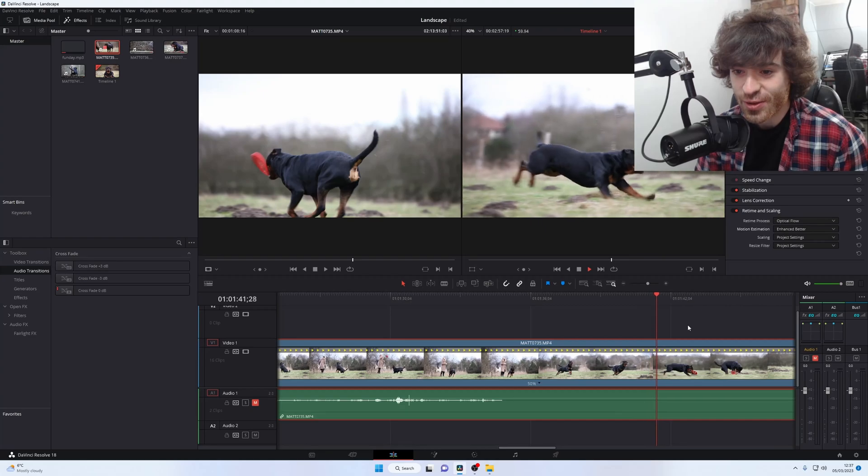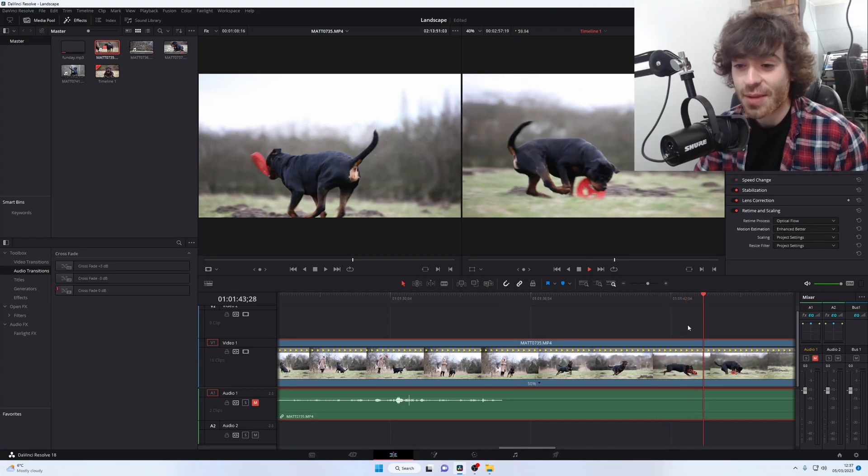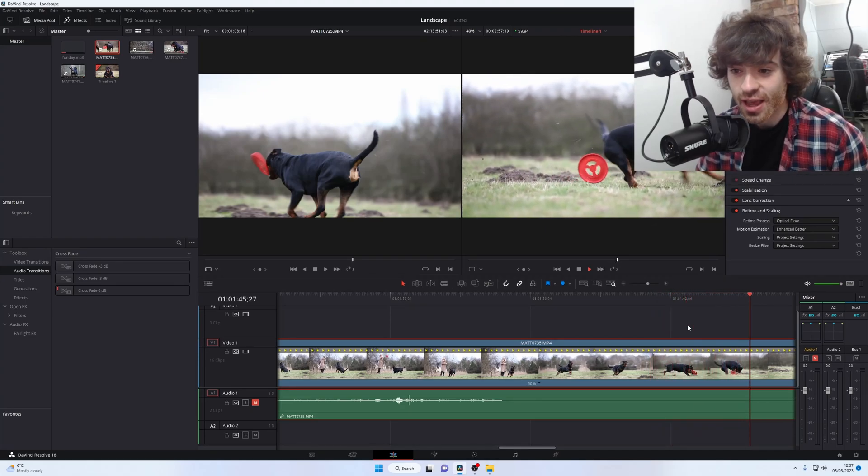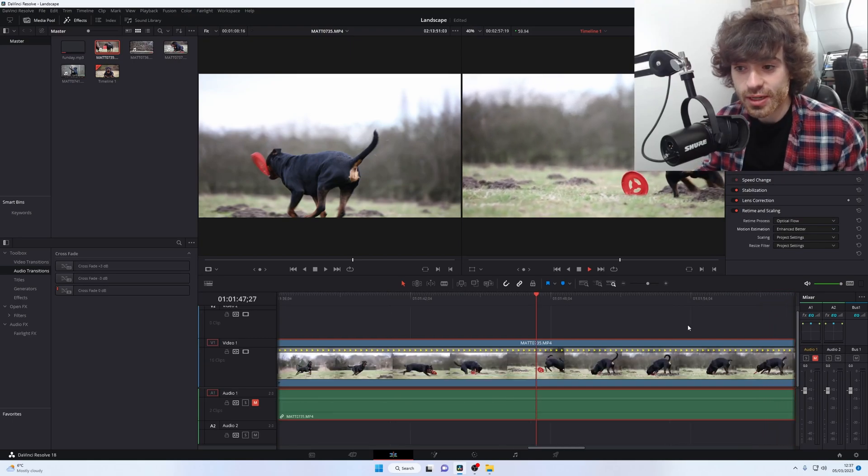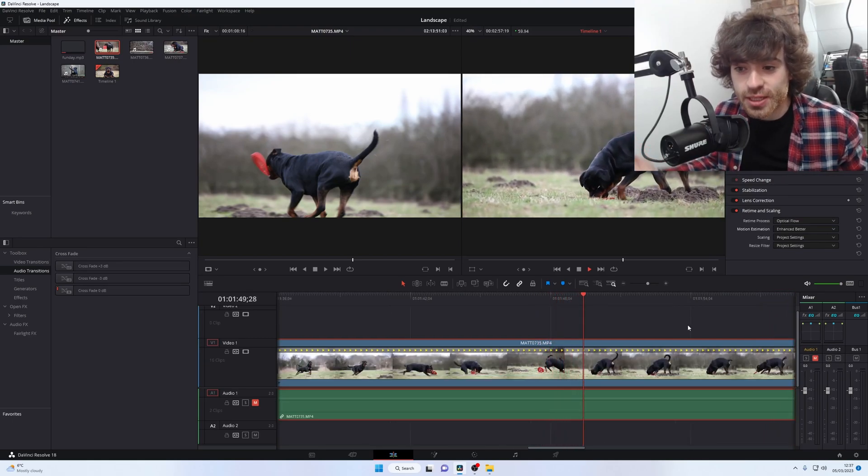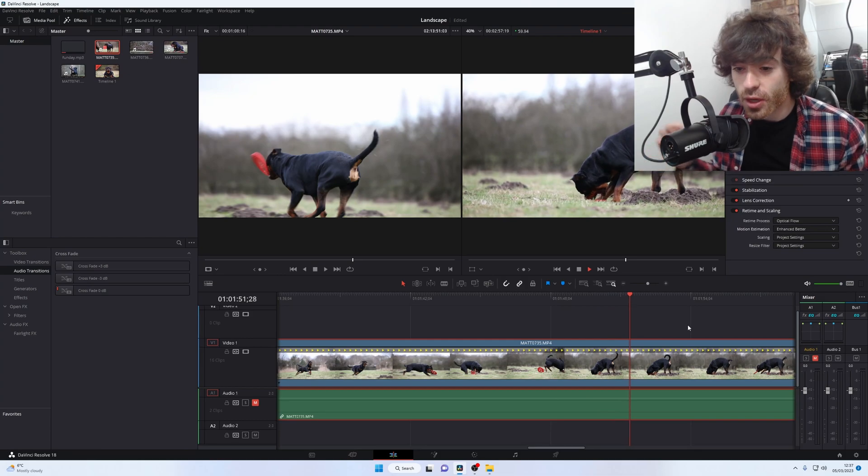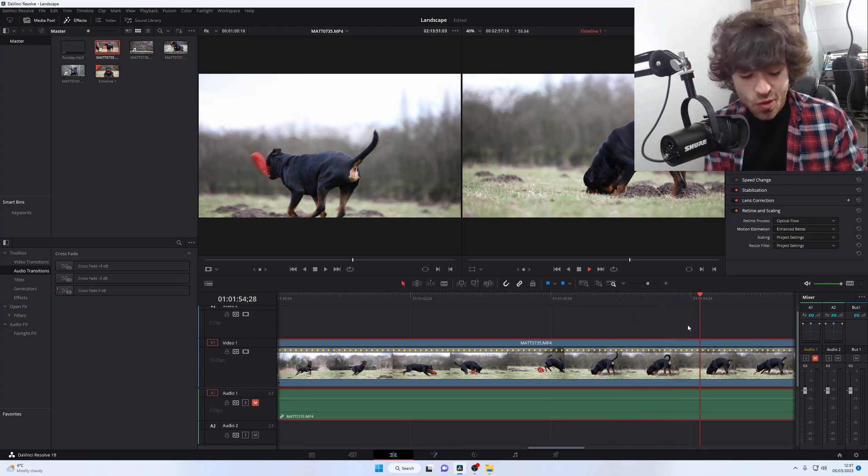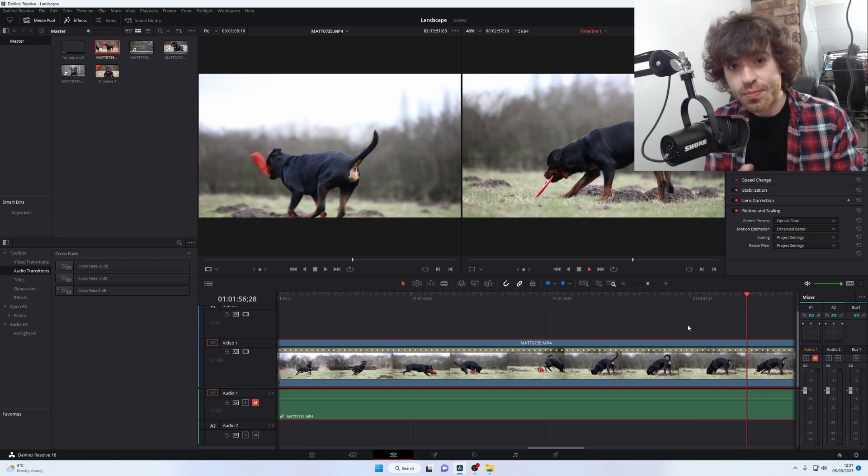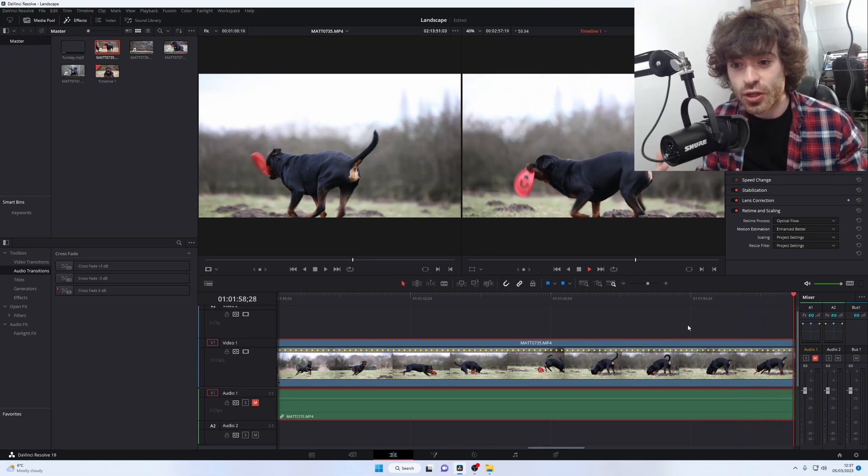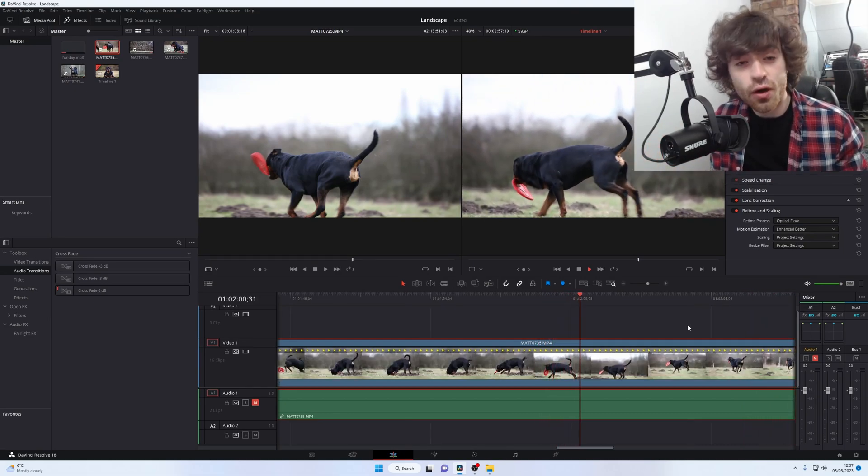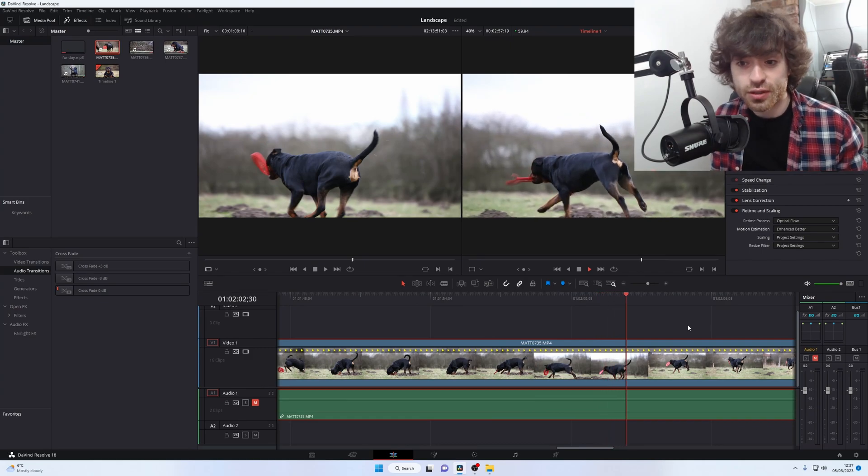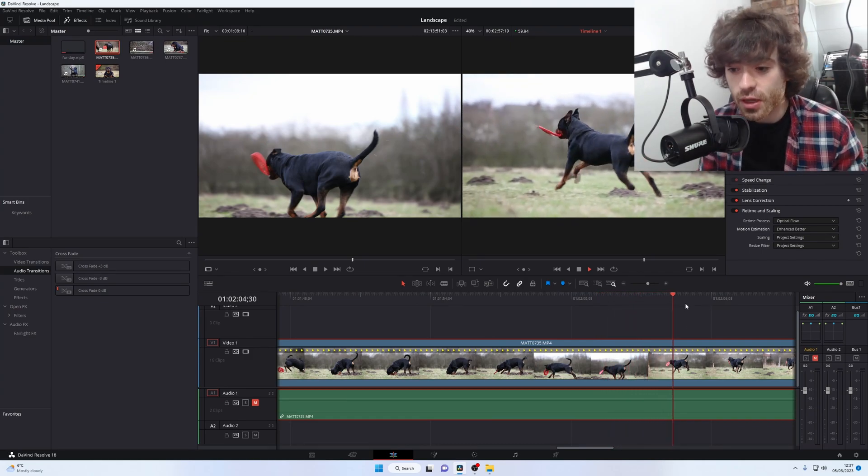Now, you can see a lot, and I mean a lot, of artifacting. If you show this to anybody who even doesn't know what they're talking about when it comes to cameras, they're going to pick up on this. Because the dog is moving so fast, when DaVinci is looking at these in-between frames and it's guessing what needs to go there, it doesn't have a lot of data to go off of because of how fast Prince is moving.